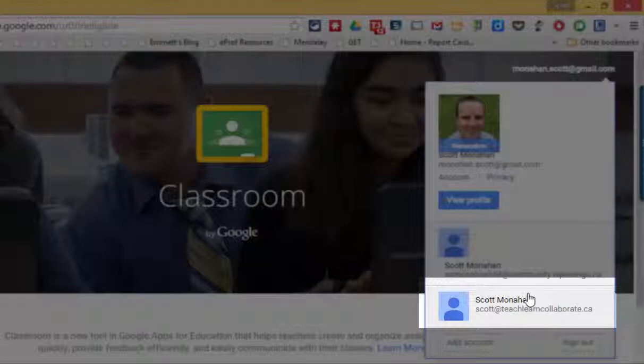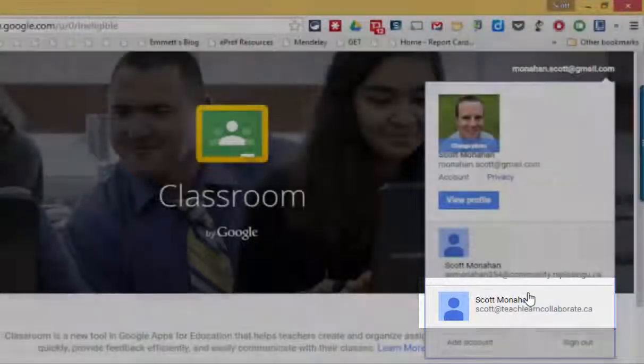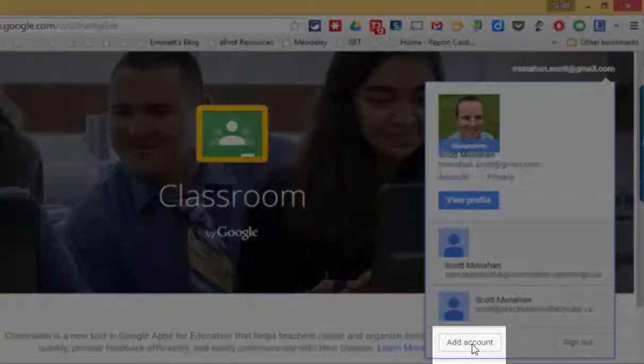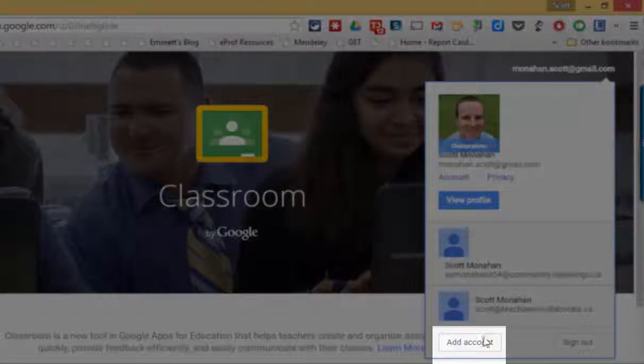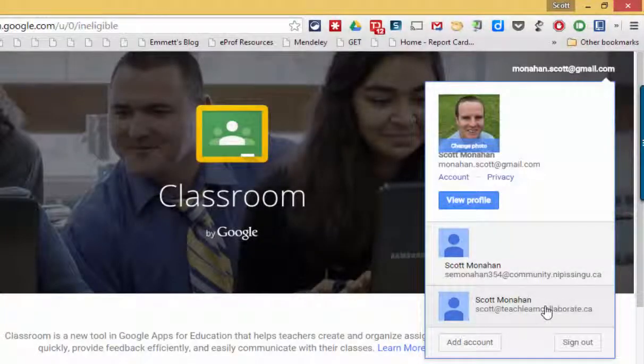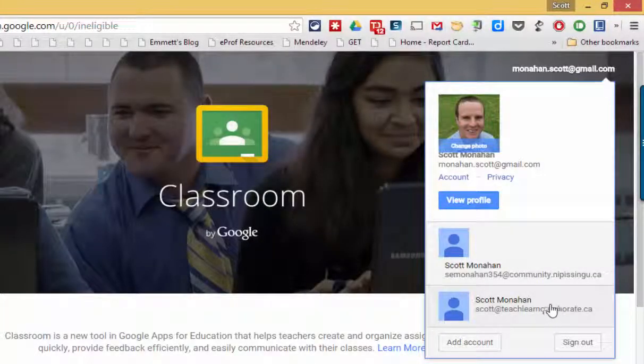If I'm not signed into a Google Apps for Education account I can certainly add an account here. In this case this is a Google Apps for Education account so I'll click on it.